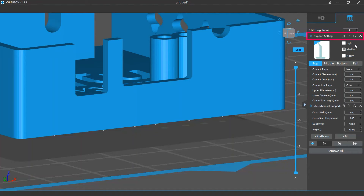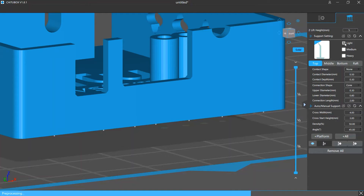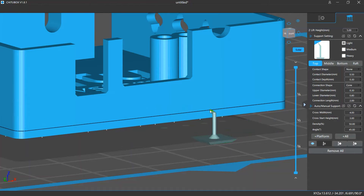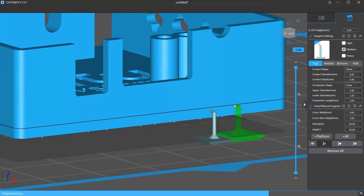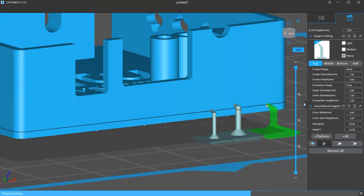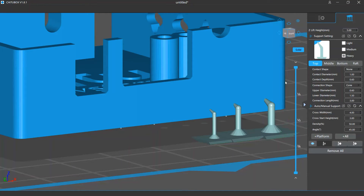Below the lift height setting is the support setting, where you can configure the size and form of your support structures. You can decide how thick your support is — for example, you can choose to add a light, medium, or heavy support. Lighter supports are more likely to get broken, and thicker supports may be harder to remove. So you should choose the right settings according to your requirements.